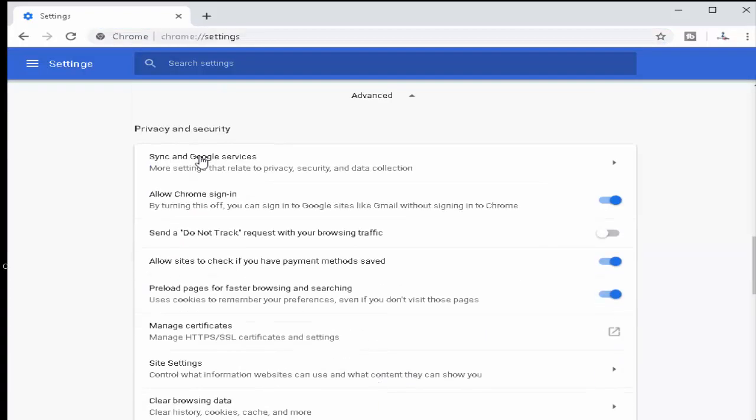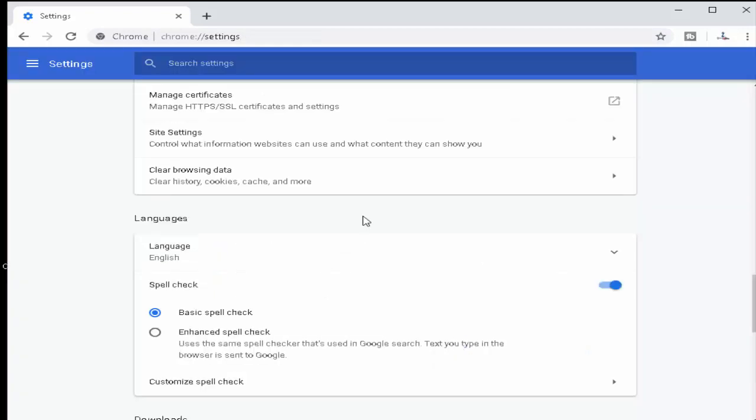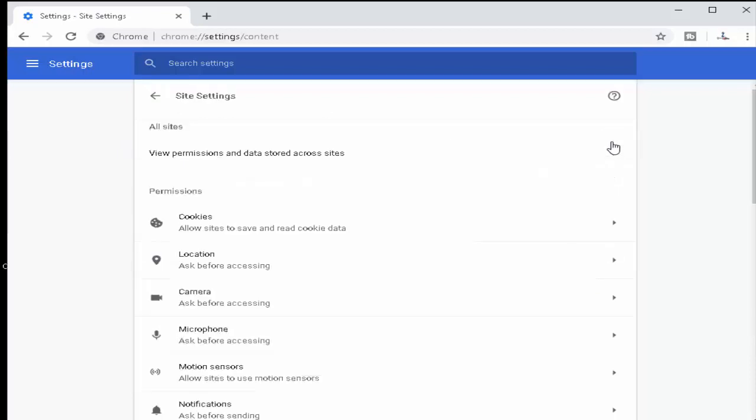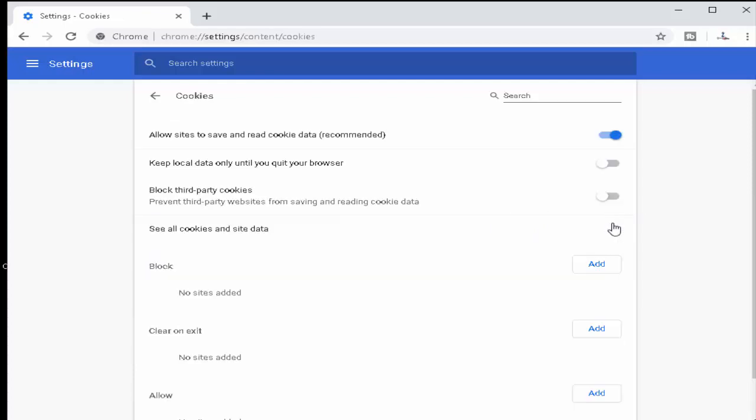In the Advanced option, you see Privacy and Security. You can see Site Settings. Click on Site Settings. Next, you see Cookies. Click on Cookies.